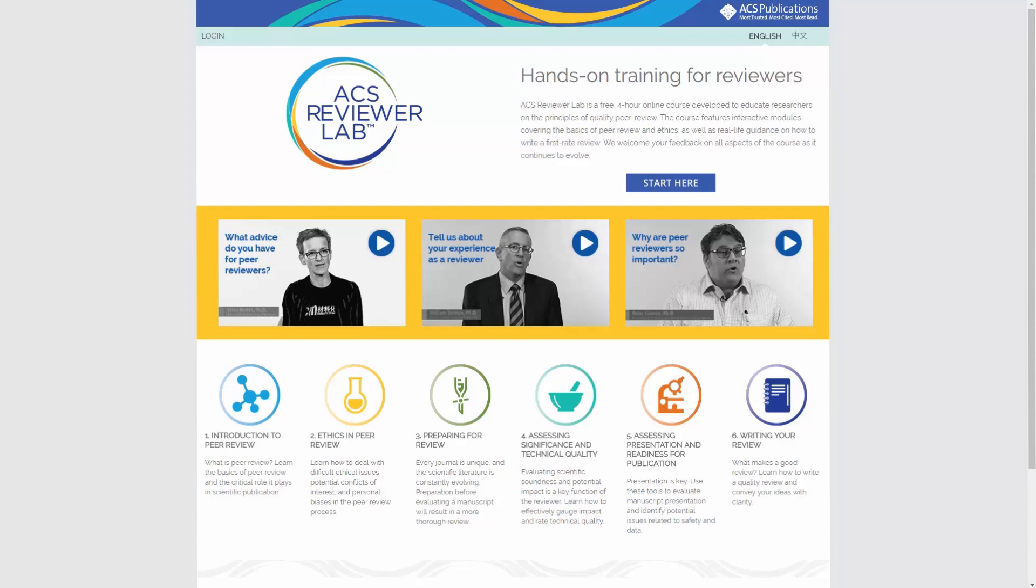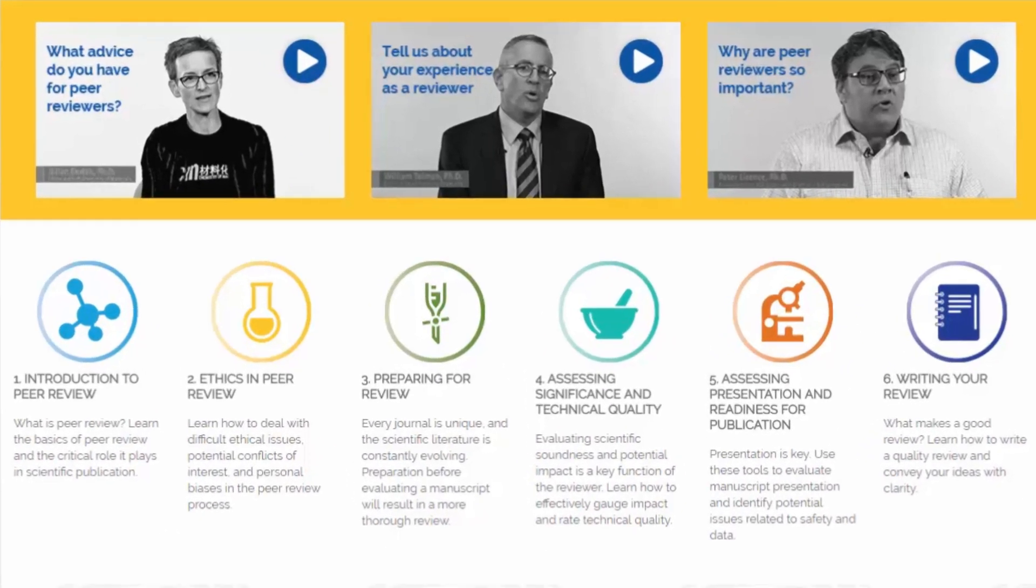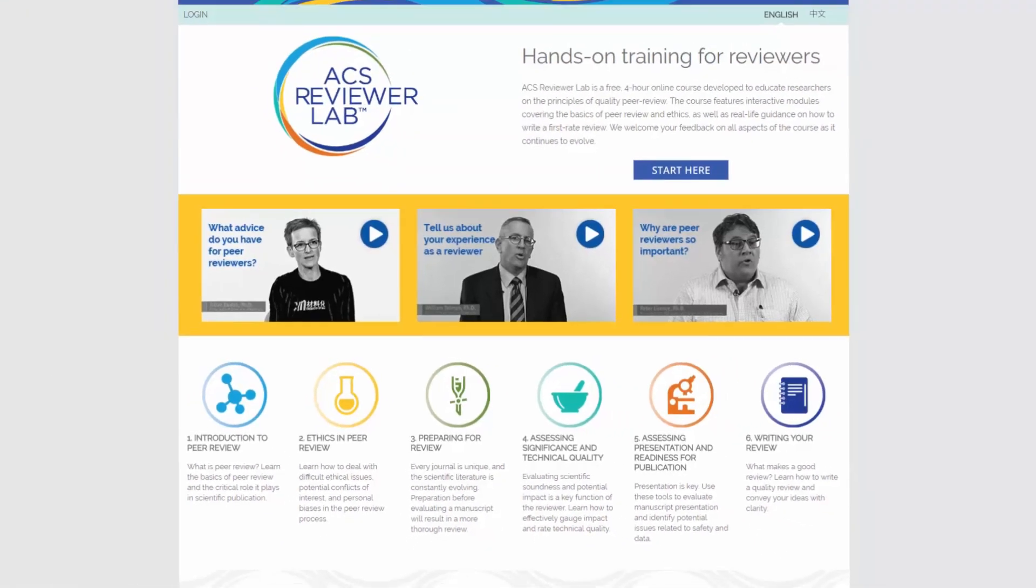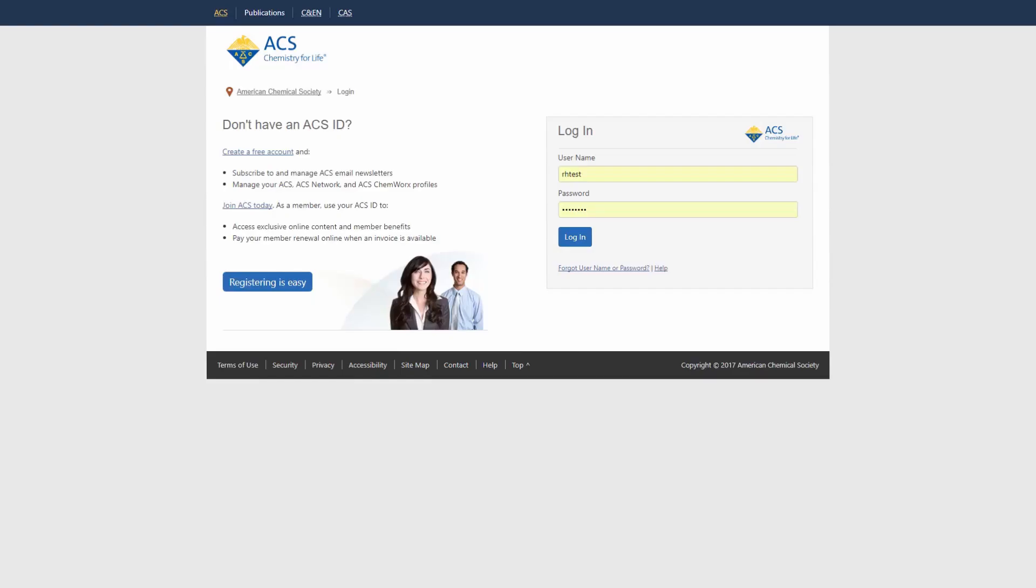This course is free to both individual researchers and institutions. It features six interactive modules covering the basics of peer review, ethics, and real-life guidance on how to write a high-quality referee report. All you need to get started is an ACS ID.